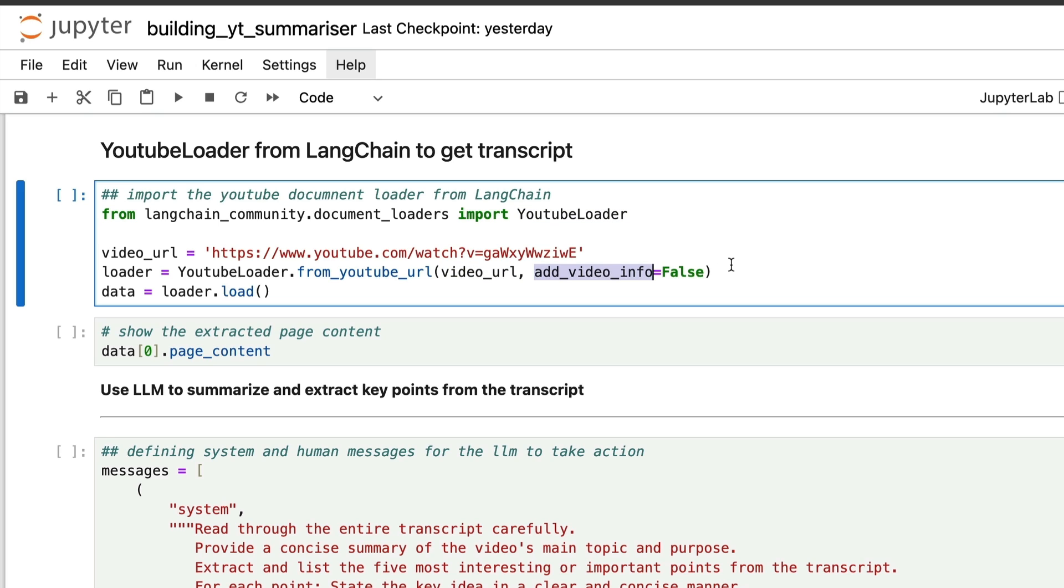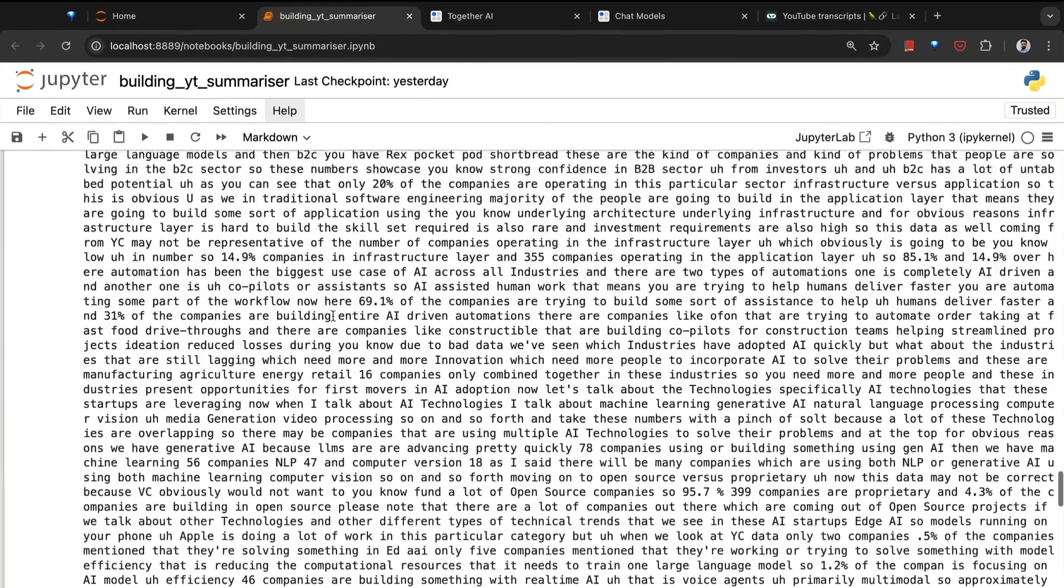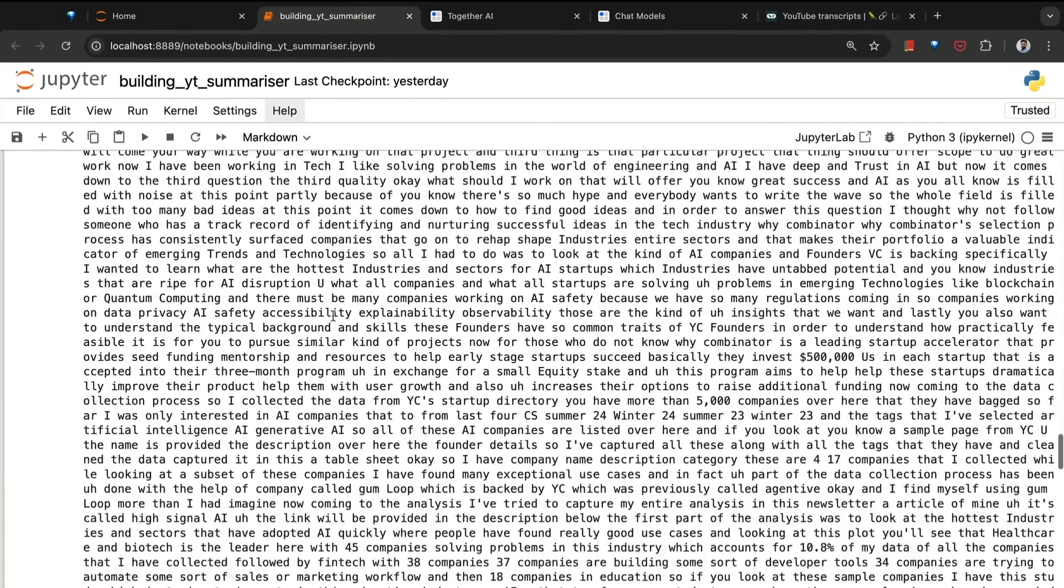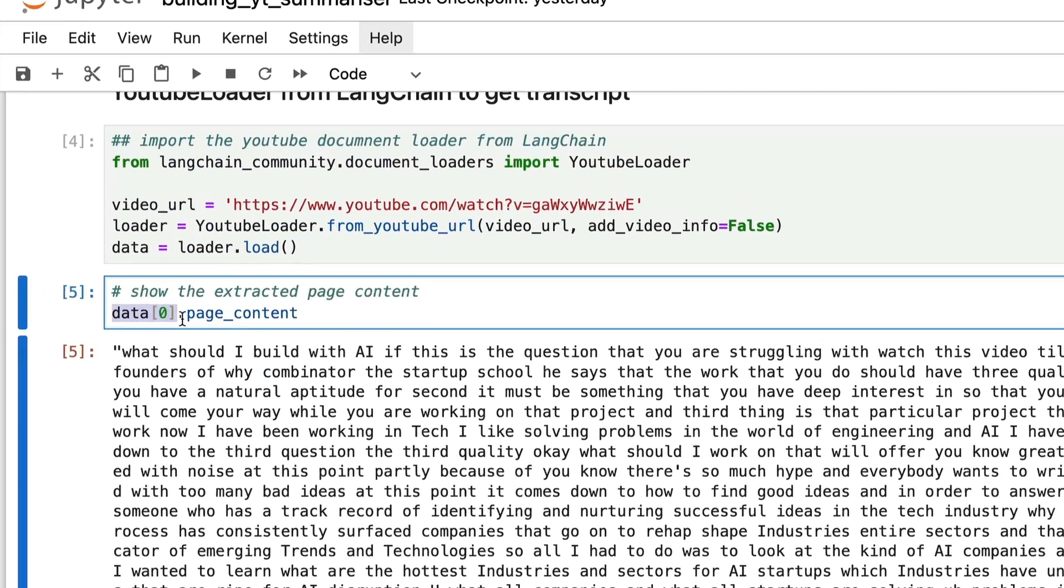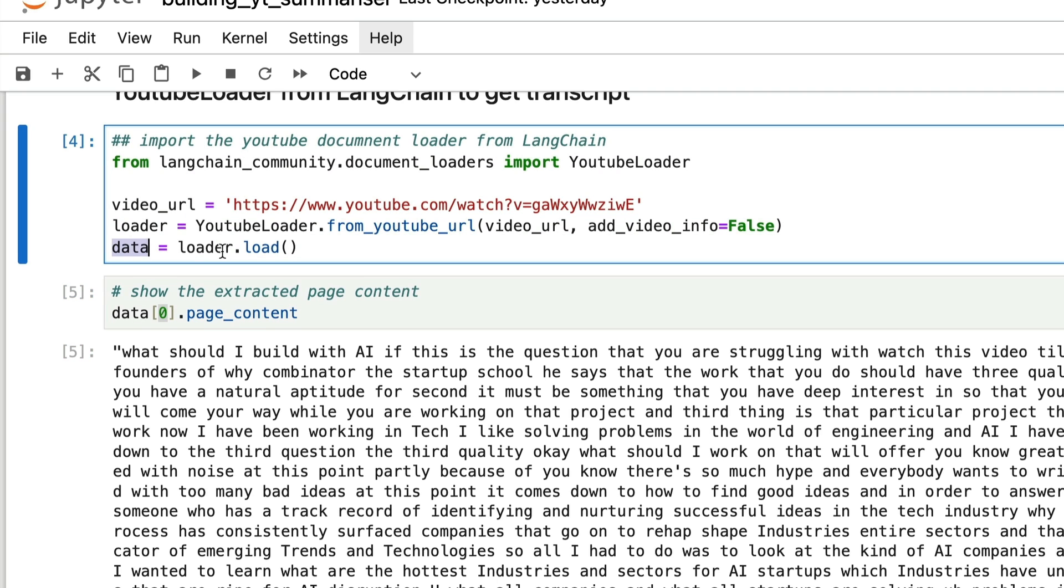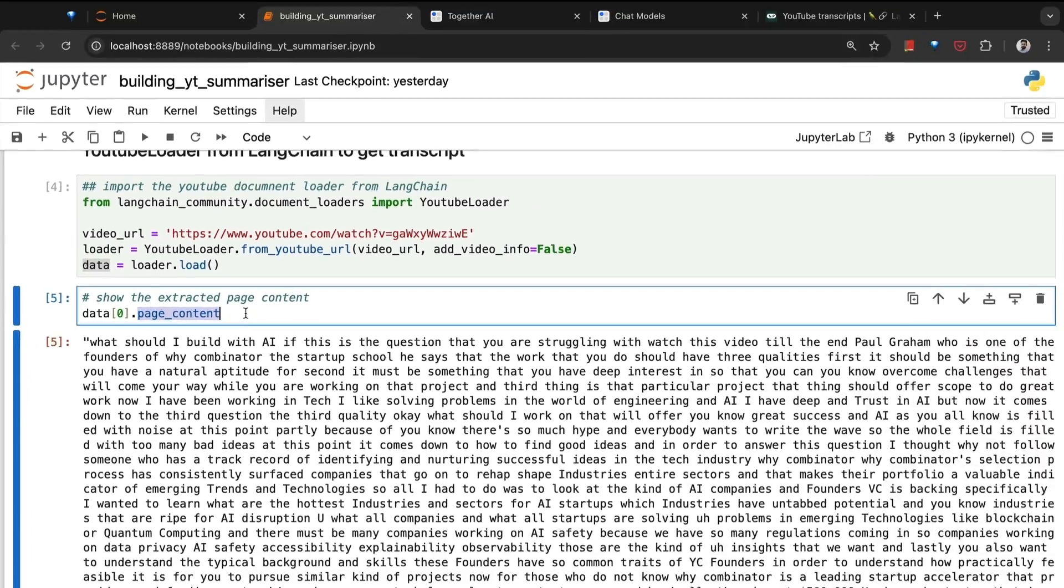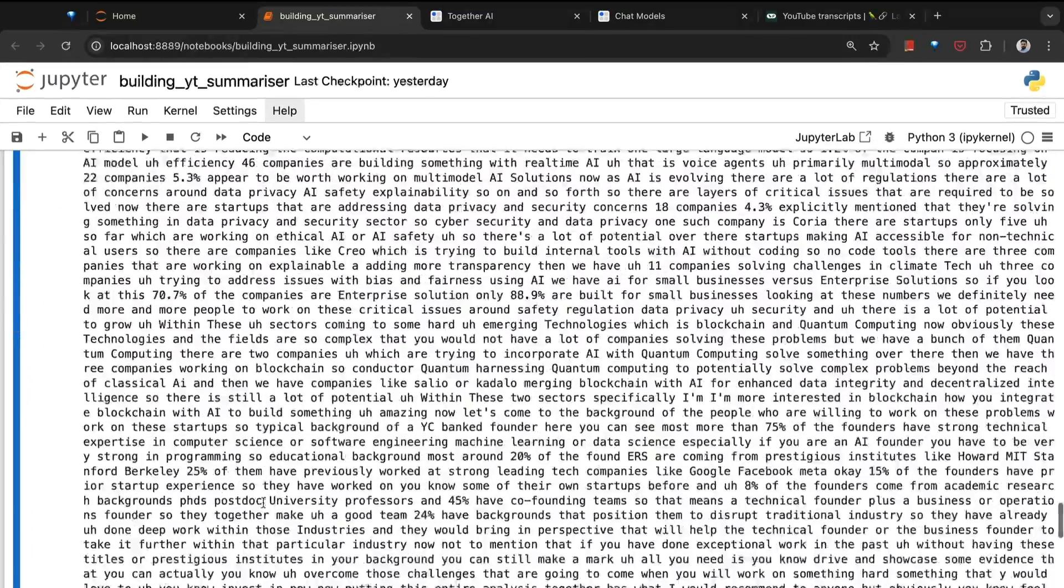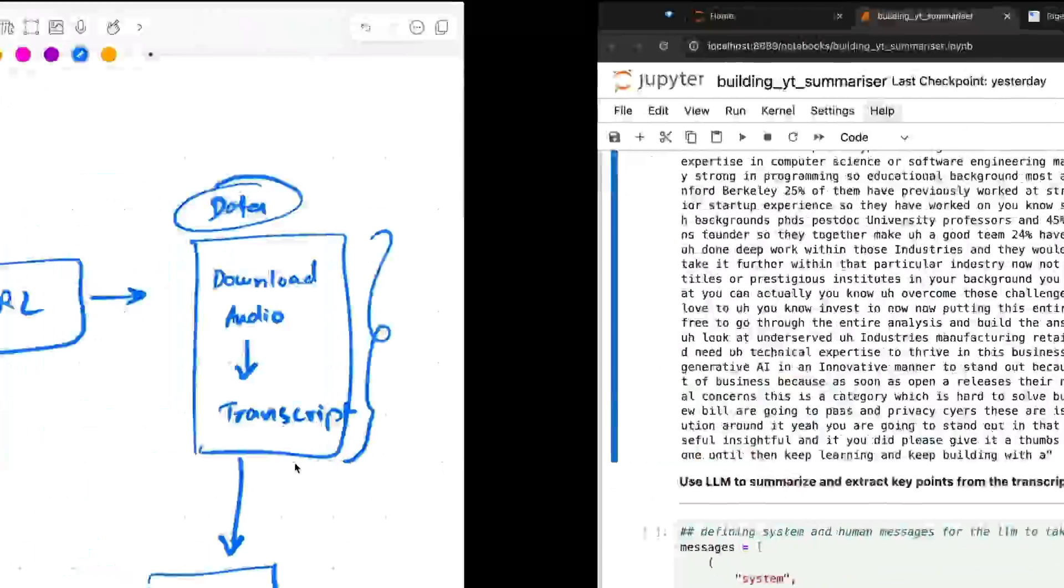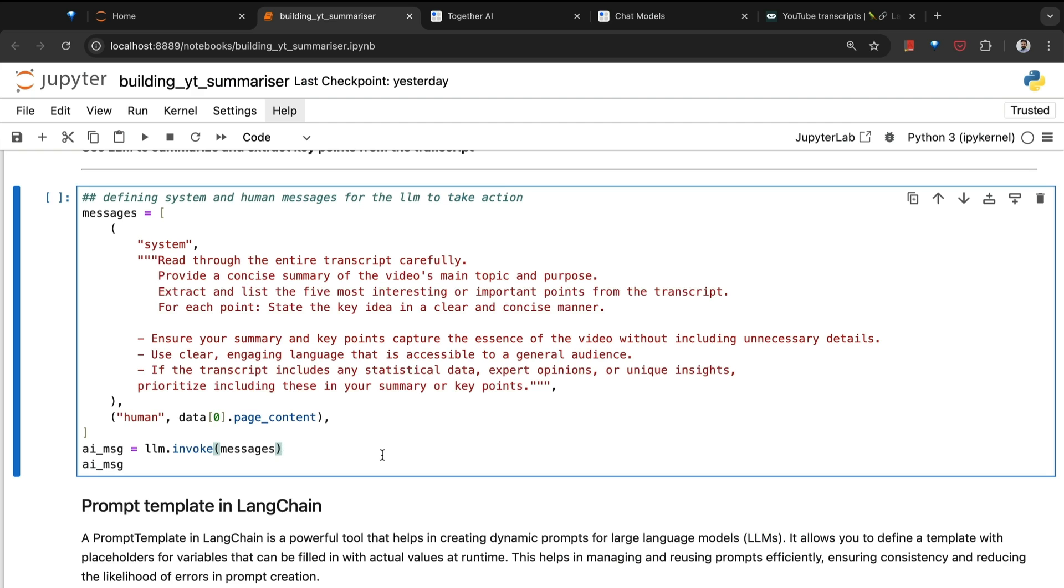When you run this, here you have your transcript from that particular video. The first element contains the transcript itself. In this loader.load which is now captured within our data variable, it's a list. The first element is the transcript itself, within which if you access the page_content attribute, that contains your entire transcript.